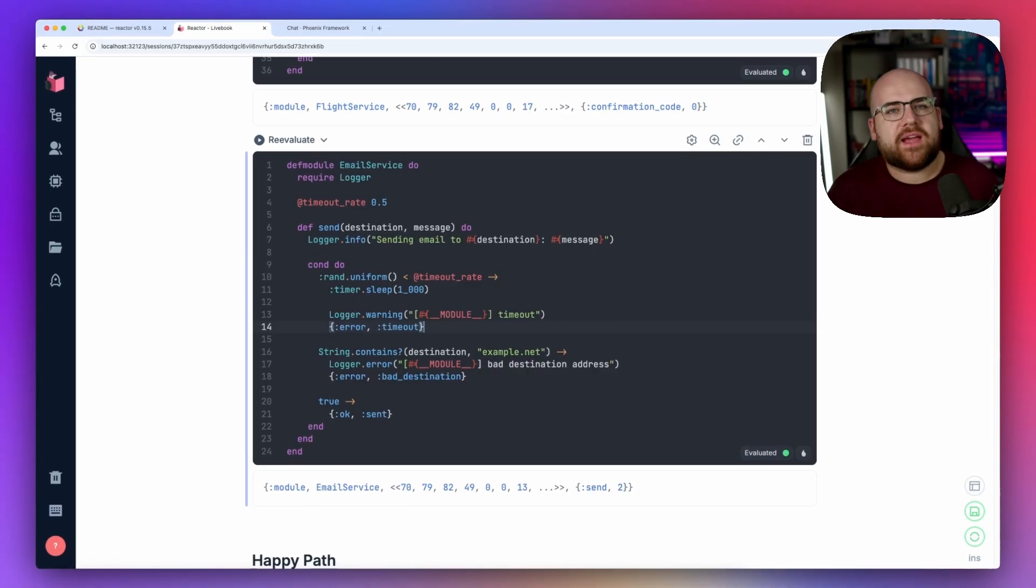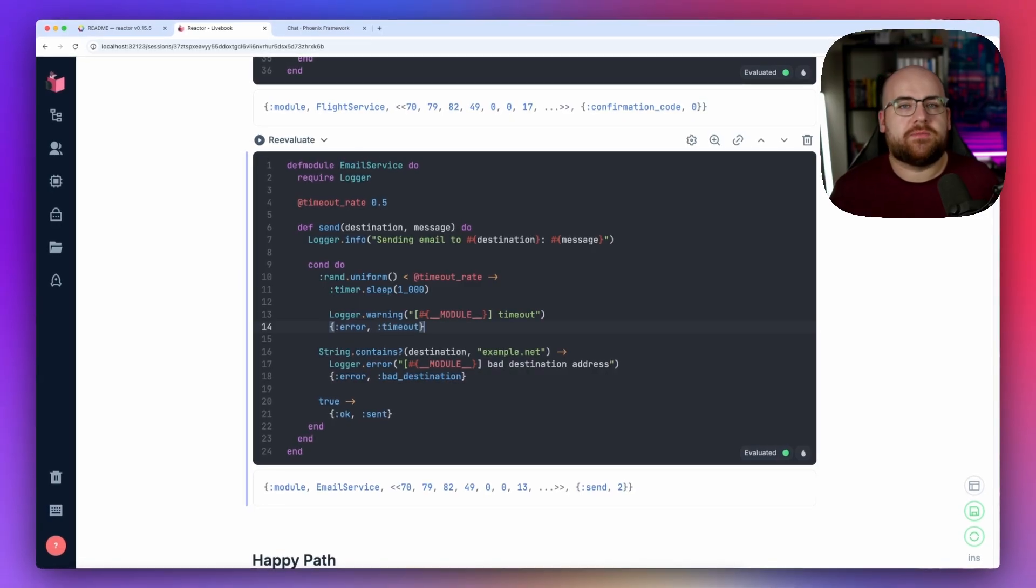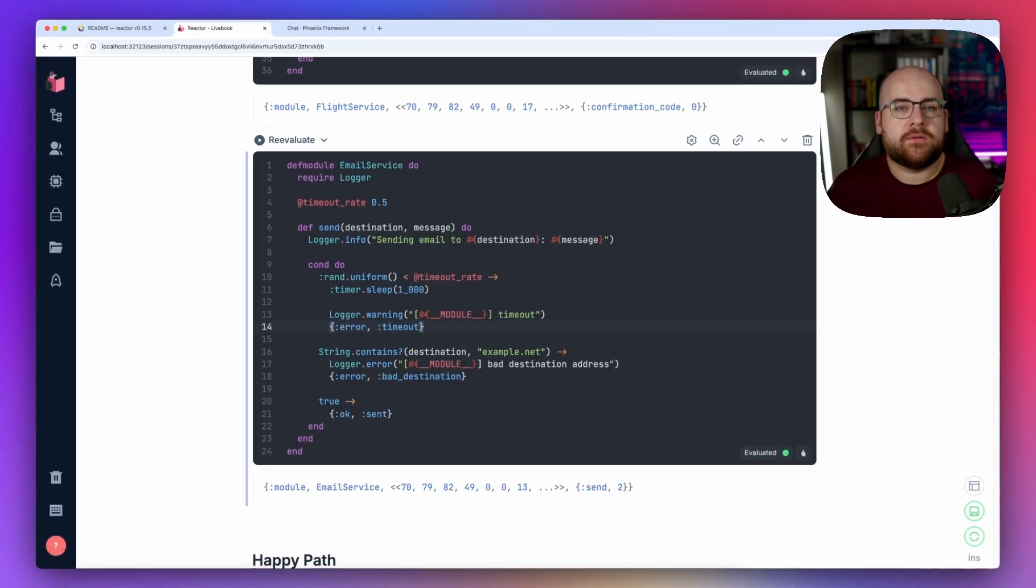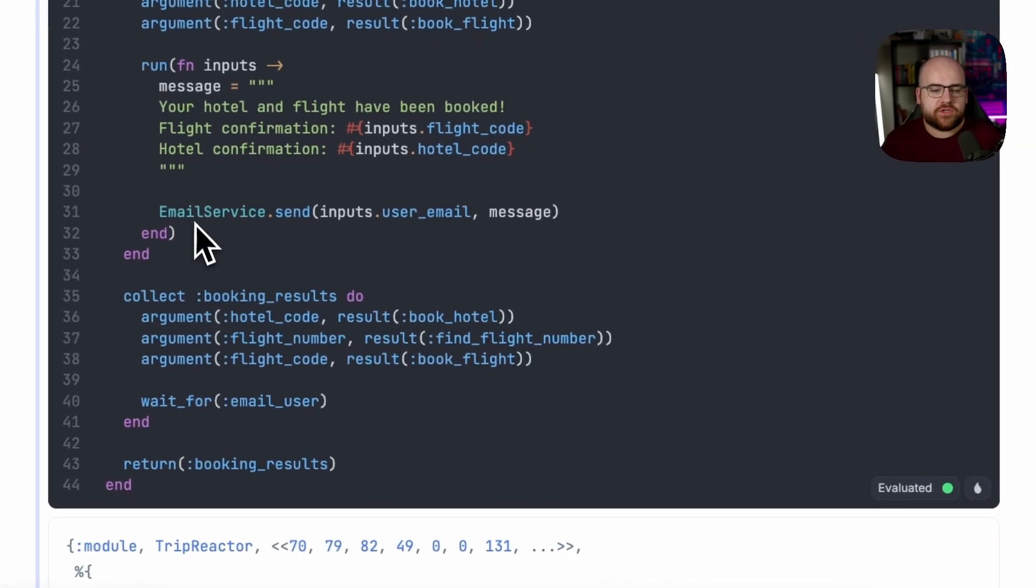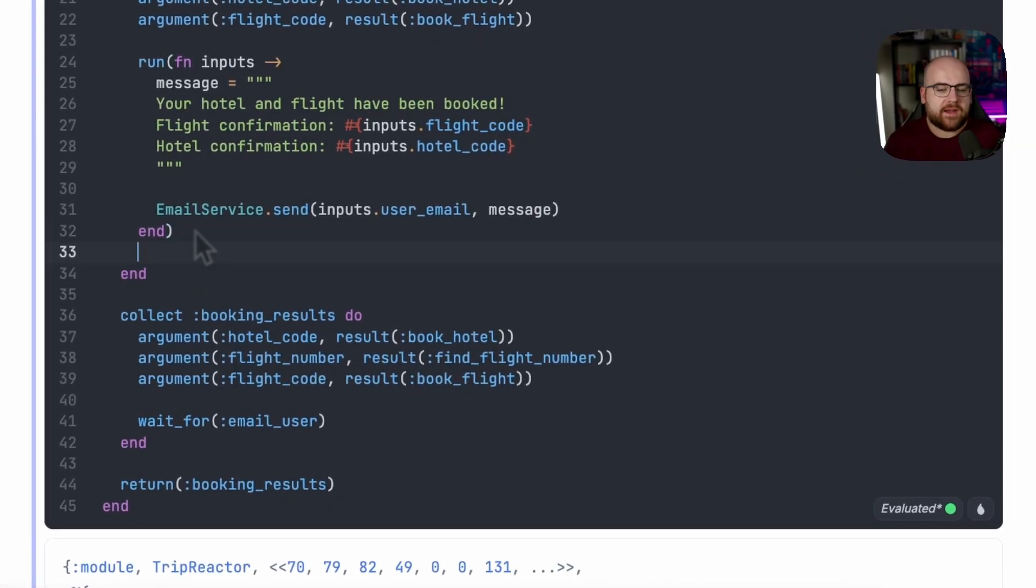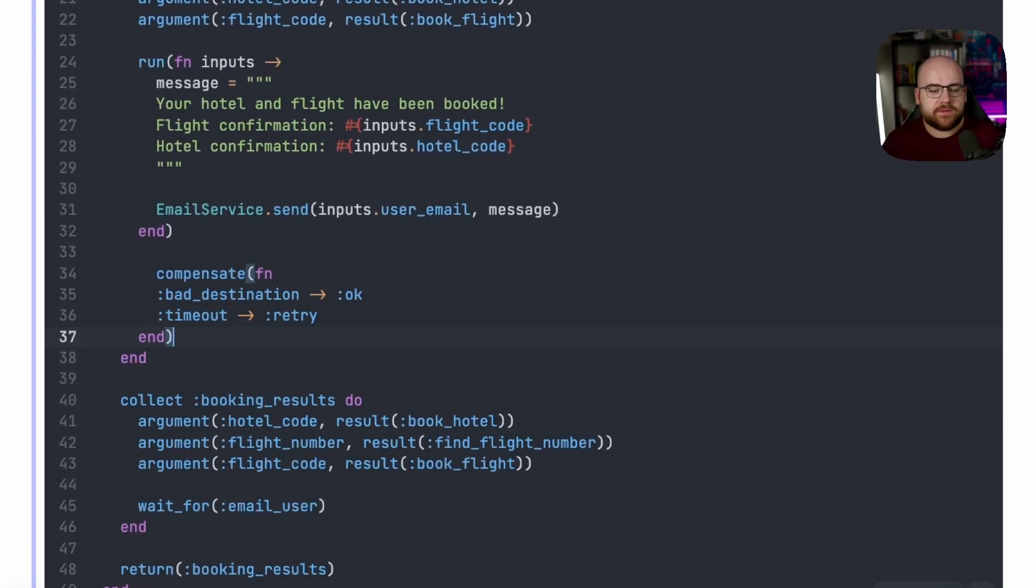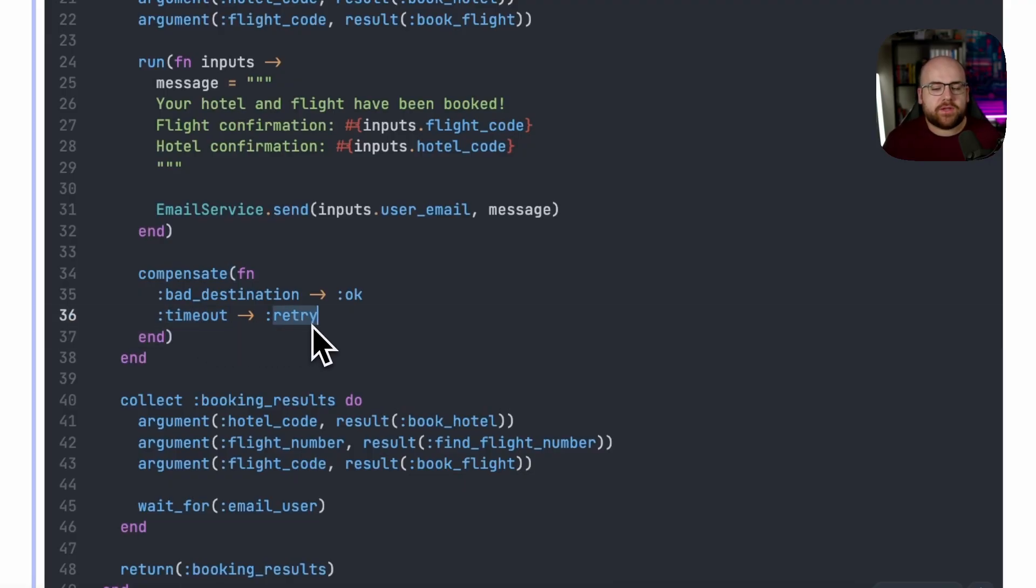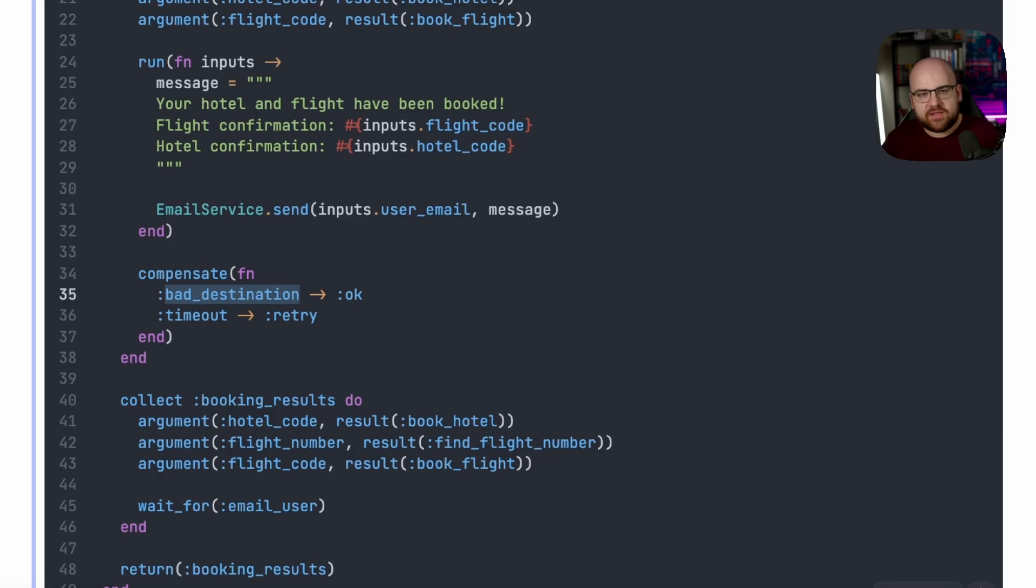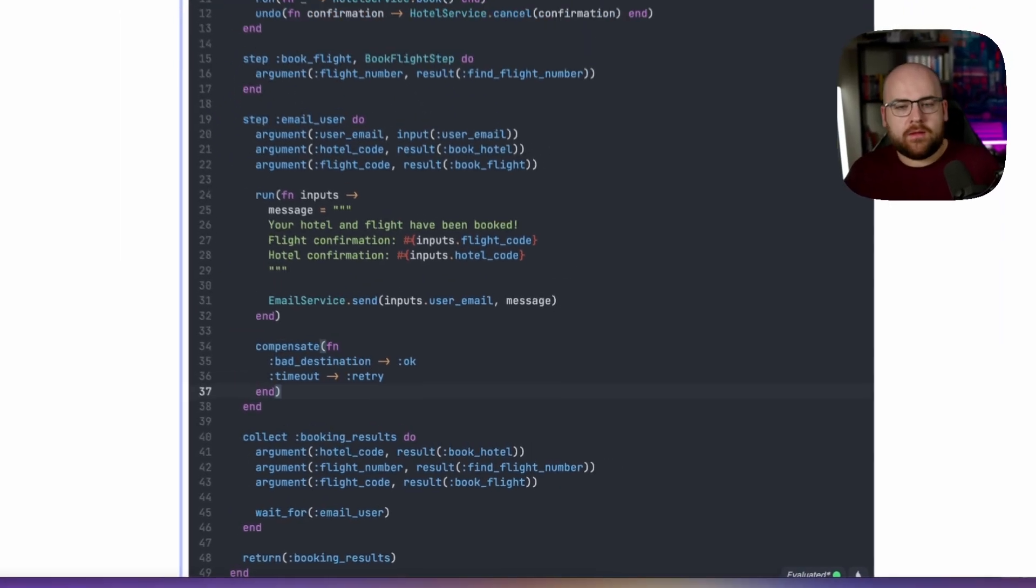Reactor has a concept called compensation that can help with this. In addition to the run function, we can add a compensate, which says that in this case, if the error is a timeout, let's retry. But if it's a bad destination, let's just continue with the failure and roll everything back because there's nothing we can do about that.